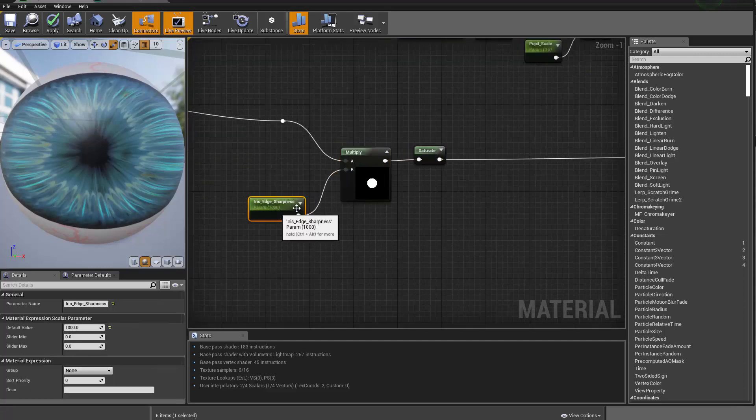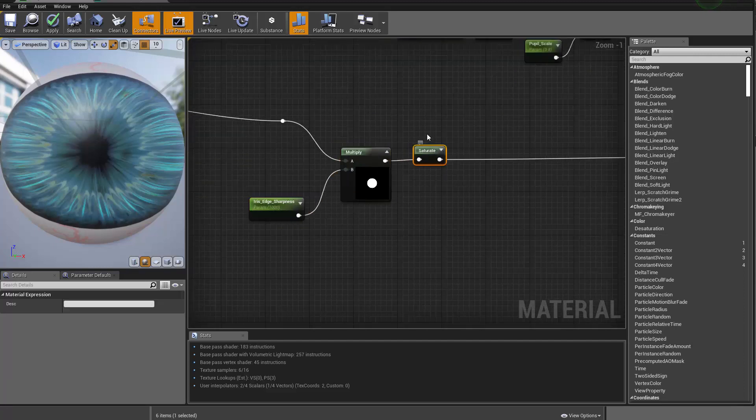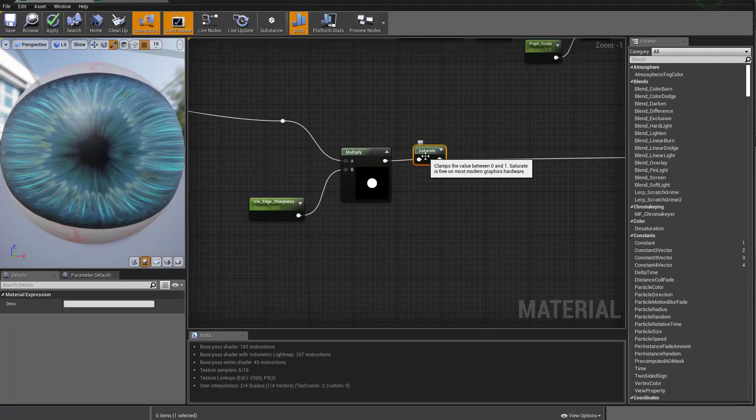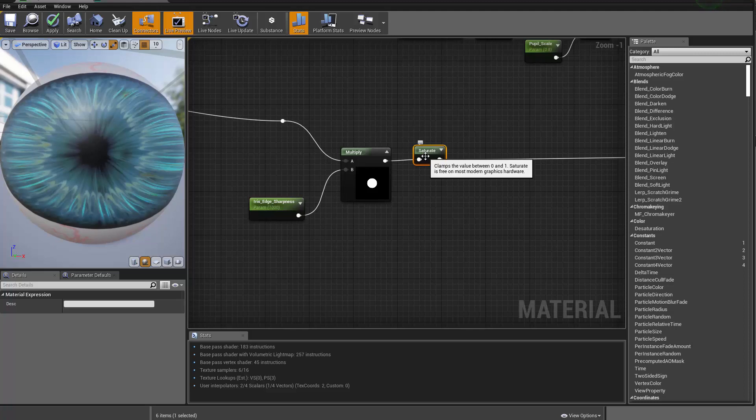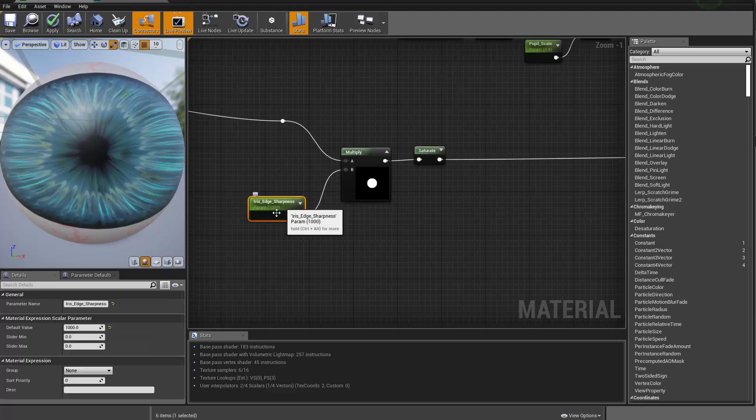And that goes to the actual reroute that goes to the alpha. Let me stop previewing it. As you can see now, what we're getting is a really sharp edge. Now the reason we're getting that is because we're making the bright color really bright. So they're all beyond one and we clamp it. The saturation, you can think of it as a cheap way of doing clamp. I don't know why it's called saturate. But as you can see, the comment says that clamps the value between zero and one. It's free on most modern graphic hardware, which is crazy.